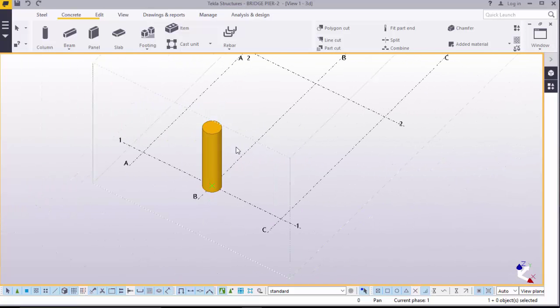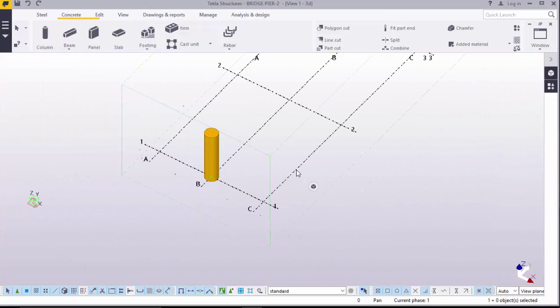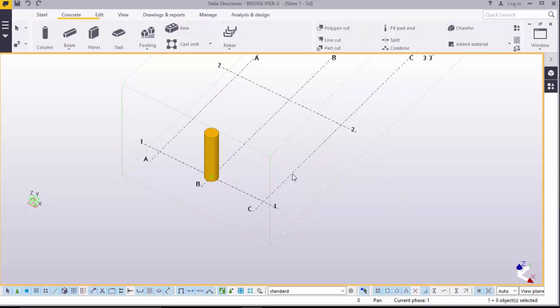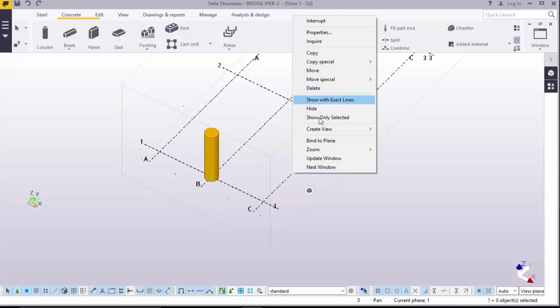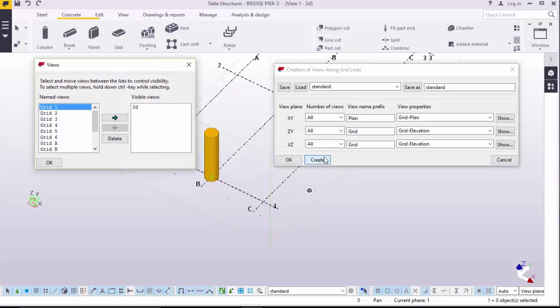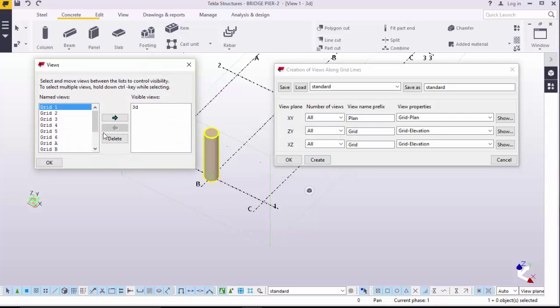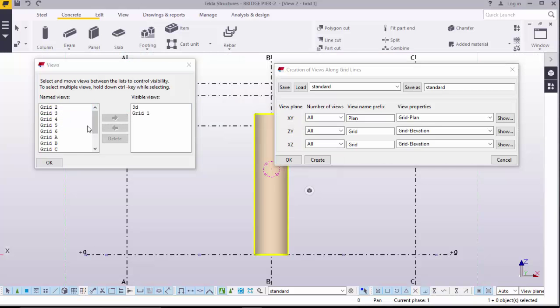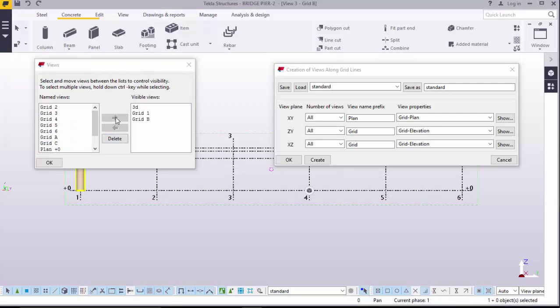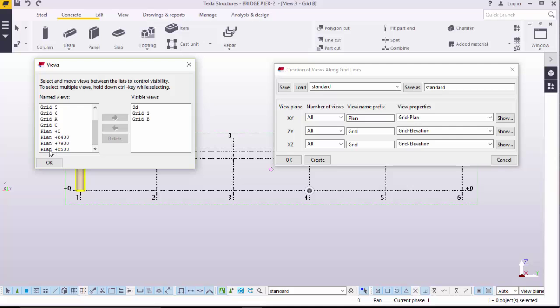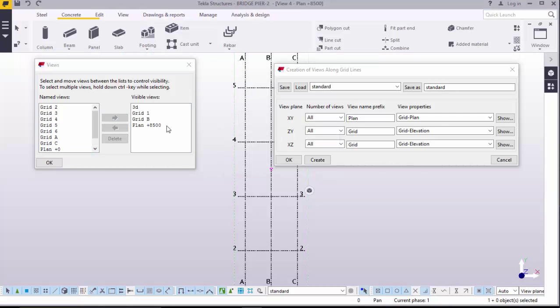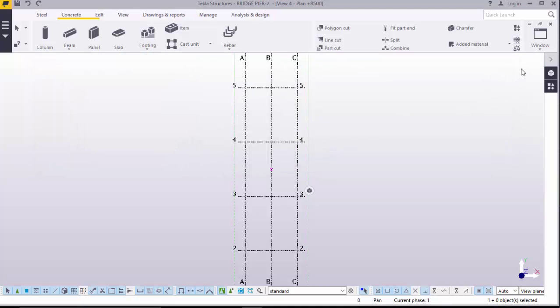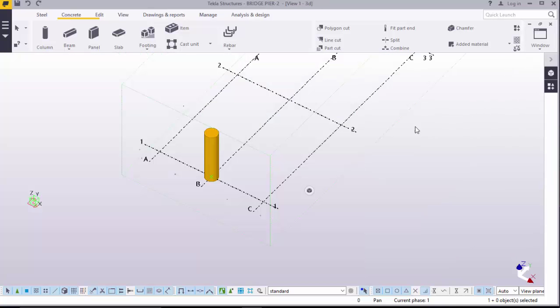But before we go ahead, we will create views here which are more critical to us, to our modeling processes. Now, we will go to click here. Right click. Go to create view along the grid lines. We want to pick grid one, grid B, and a plan at Hammerhead 8.5. There you are. Okay. We will go to our 3D.